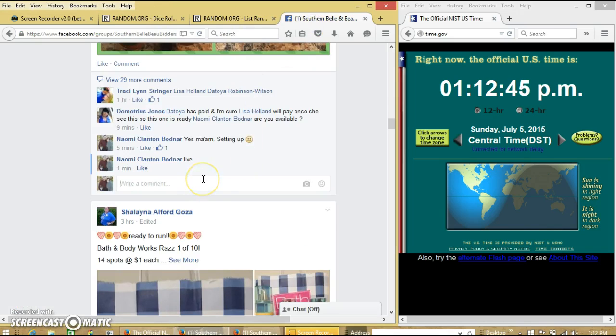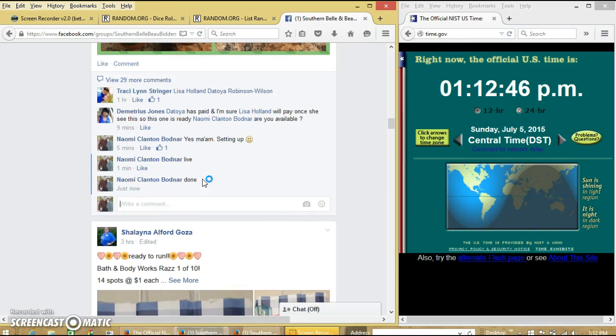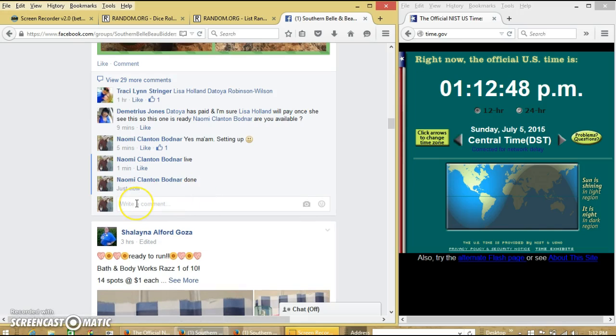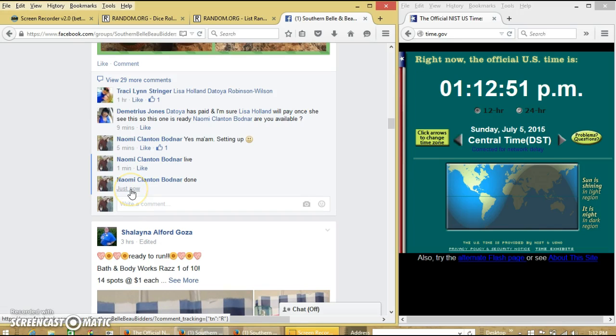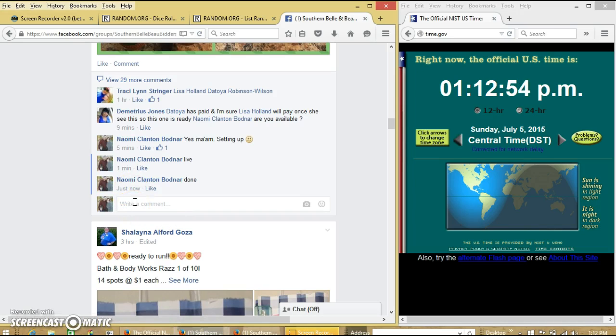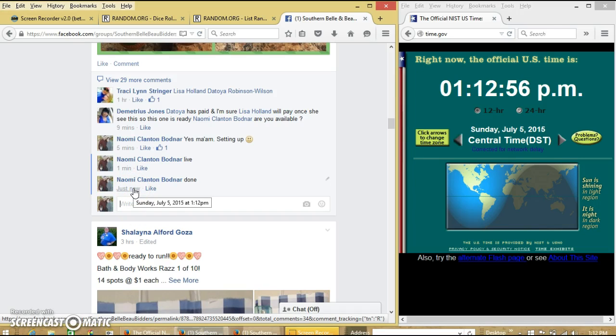Let's see if the comment will load. There we go. At 1:12.